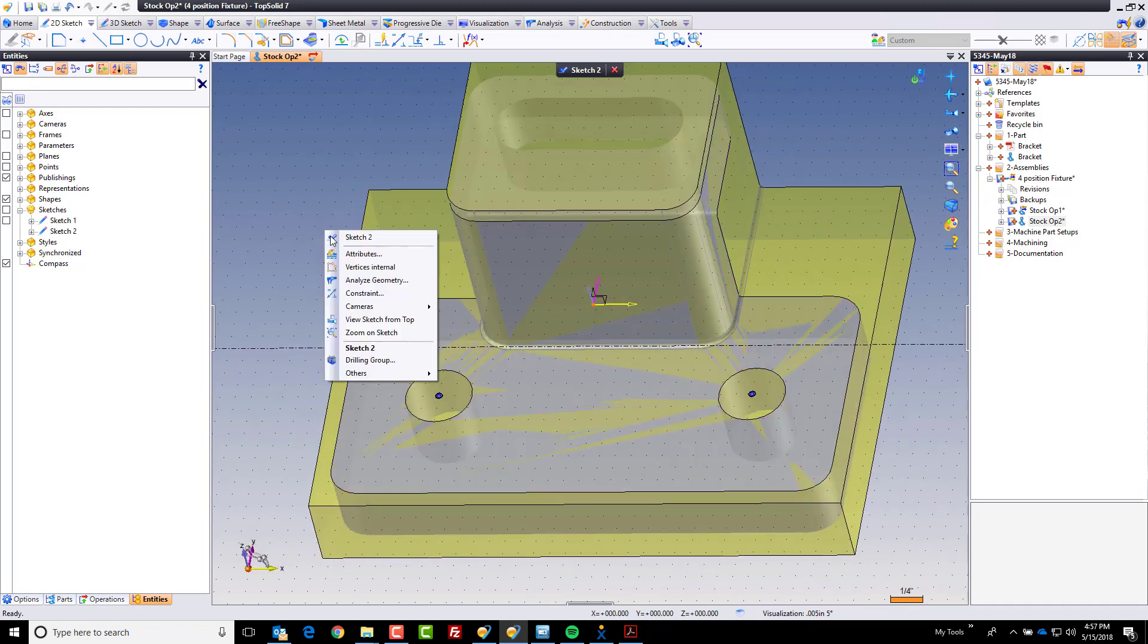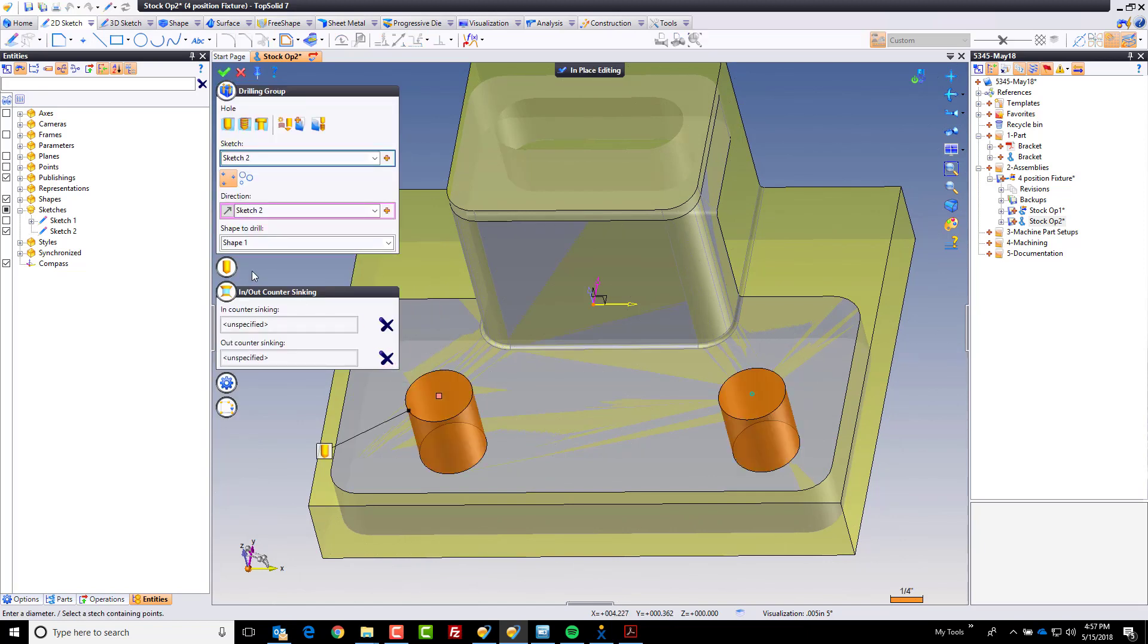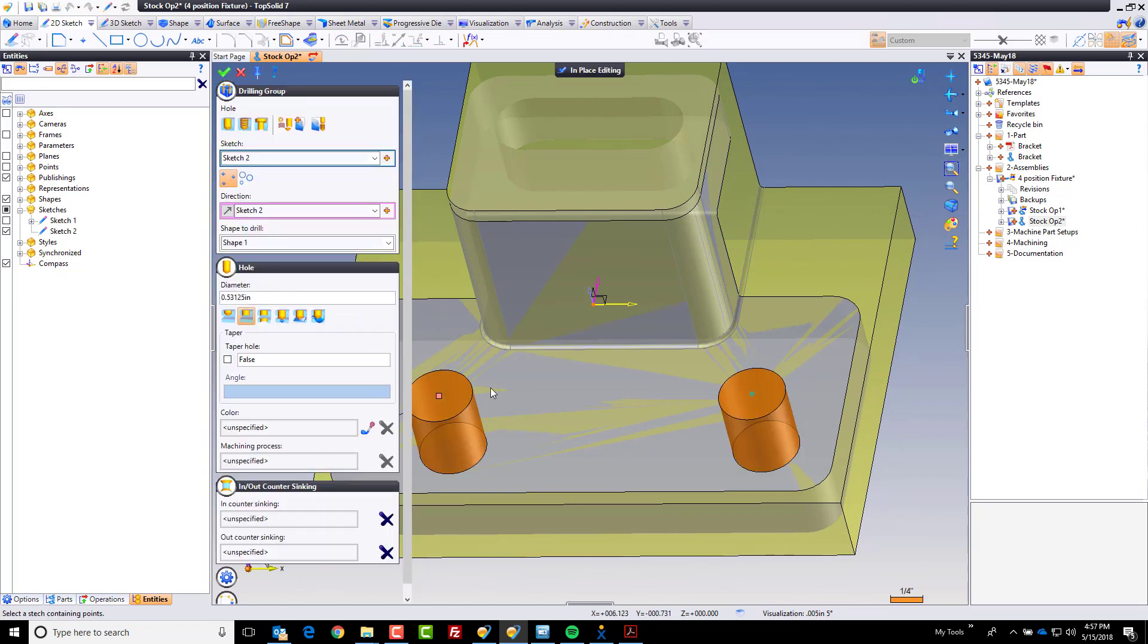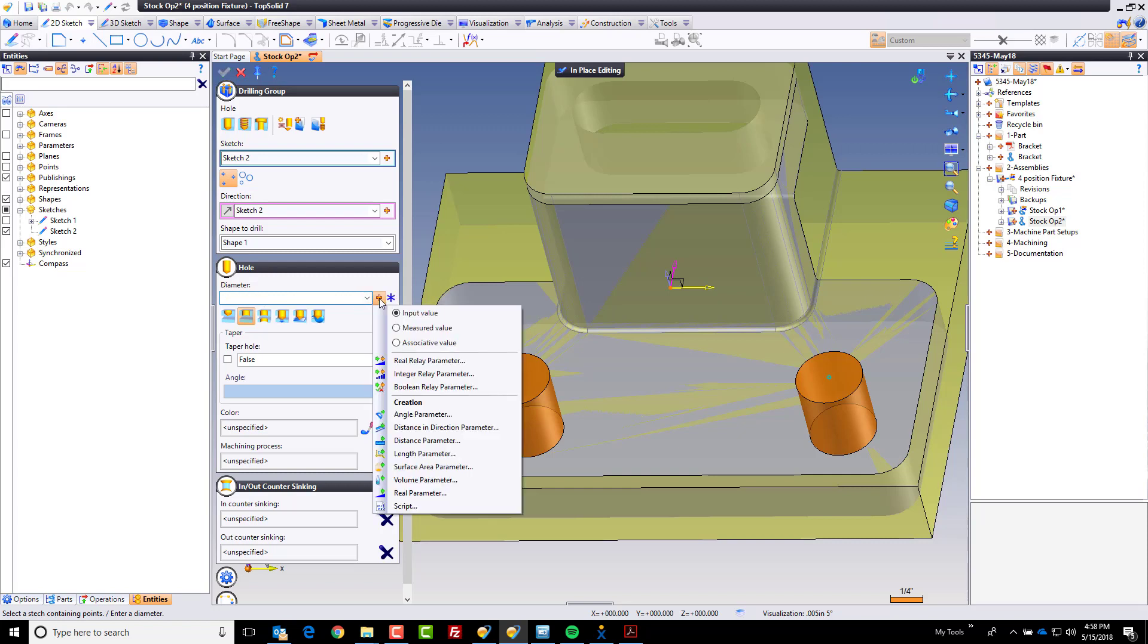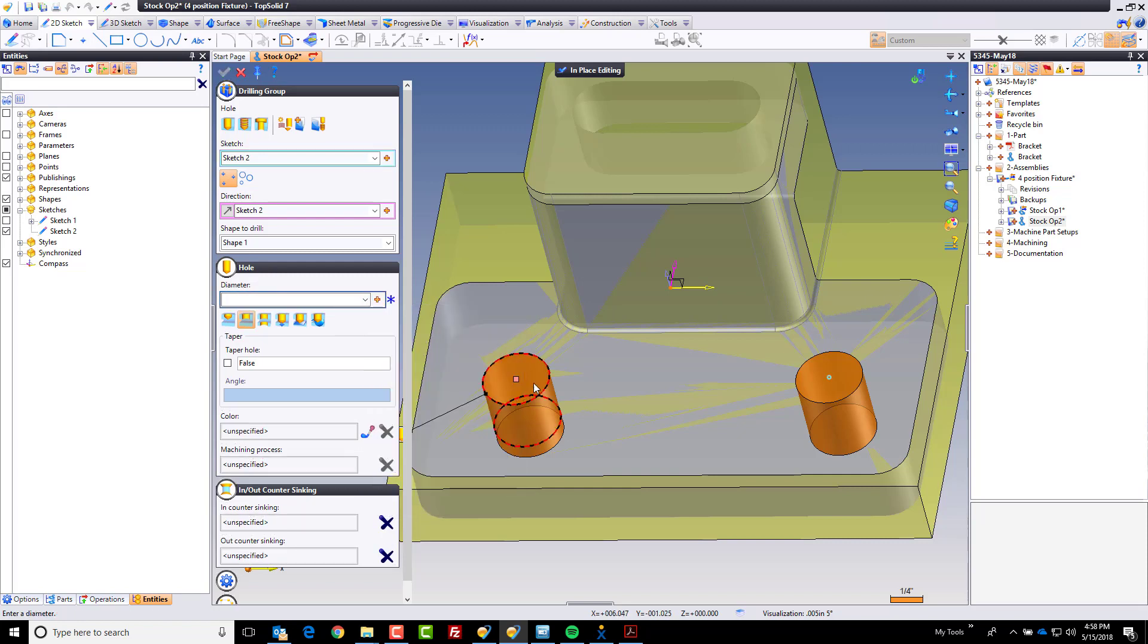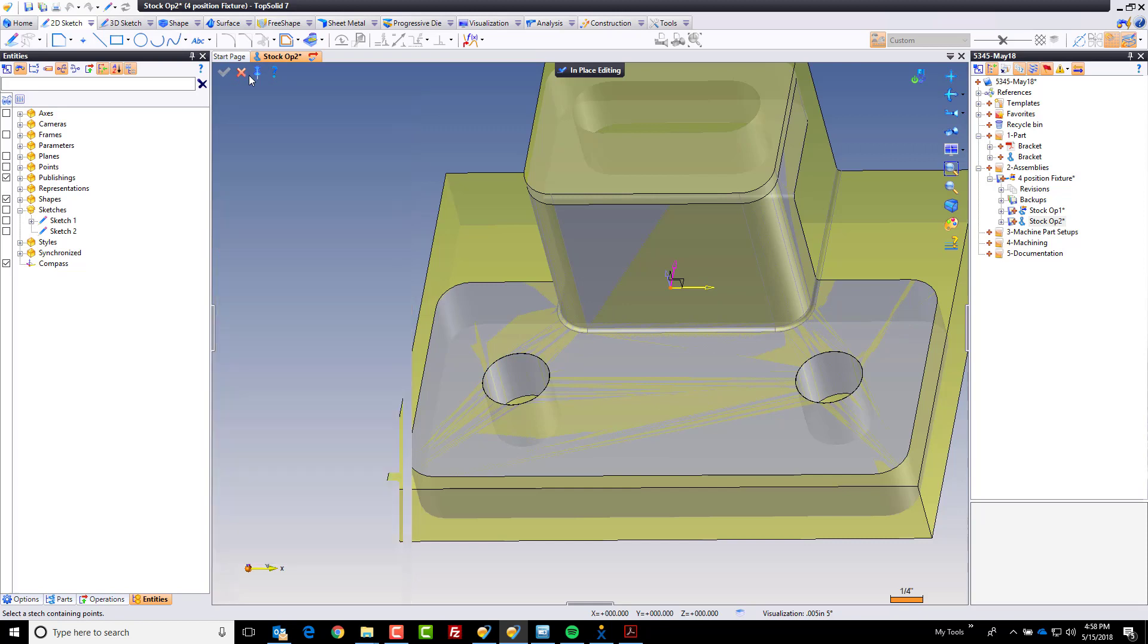I'm going to right-click and choose drilling group, but this time I'm going to make a relationship. I do want a through hole, and yes, this is a 531 to 5 drilled hole, but maybe that's going to change and I want to be smarter. I'm going to hit my little orange plus sign and make an associative value to the measurement of that existing face. What this does is if that face changes diameter, it's going to update this field automatically. The design intent is really what's cool here.